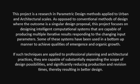This project is a research in parametric design methods applied to urban and architectural scales. As opposed to conventional methods of design where the outcome is a singular design proposal, this project focuses on designing intelligent computational systems that are capable of producing multiple iterated results responding to the changing input parameters.